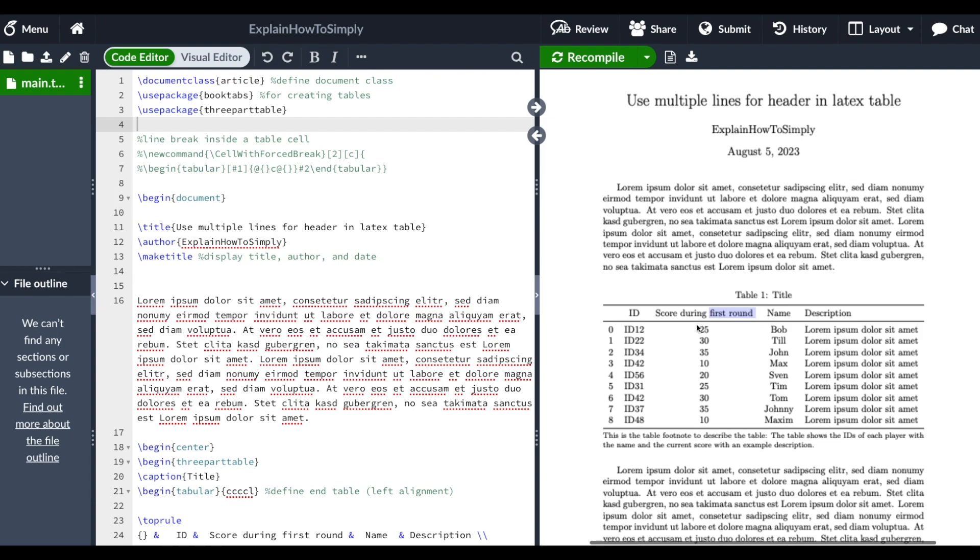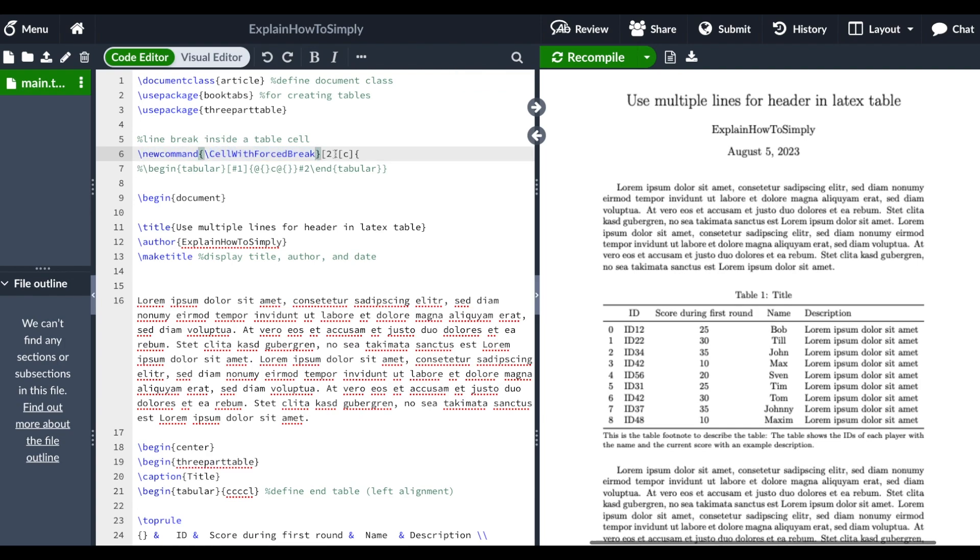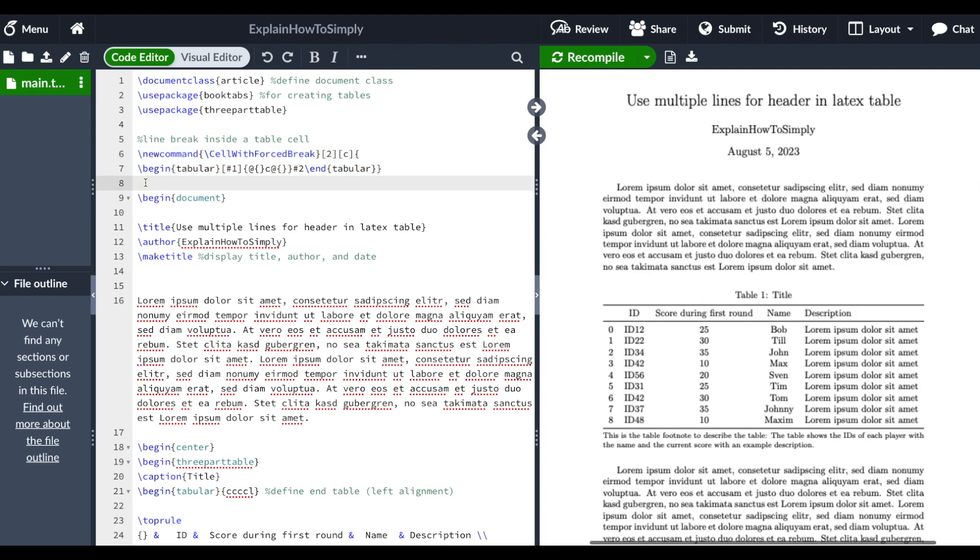For that, you can define a new command which you start with newcommand, then you can specify how you want to name the command and what you want to do within it. With this command, you can make a line break within your table header.